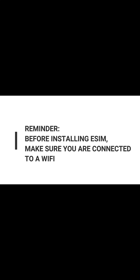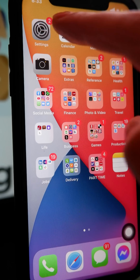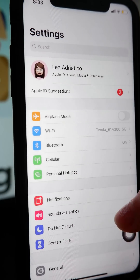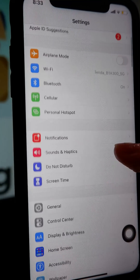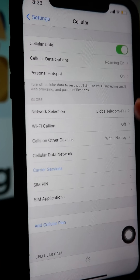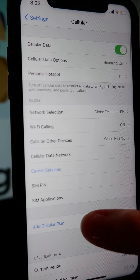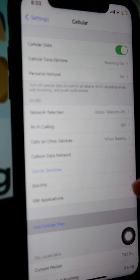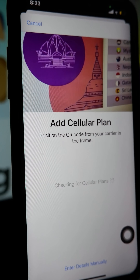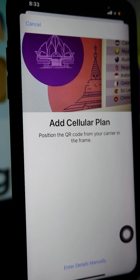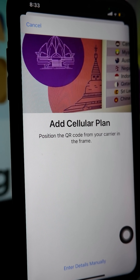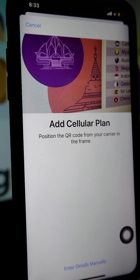Make sure that your phone is connected to a Wi-Fi before proceeding. On your iPhone, go to Settings, click on Cellular, then Add Cellular Plan. Scan the QR code provided via email by eSIM2FLY.